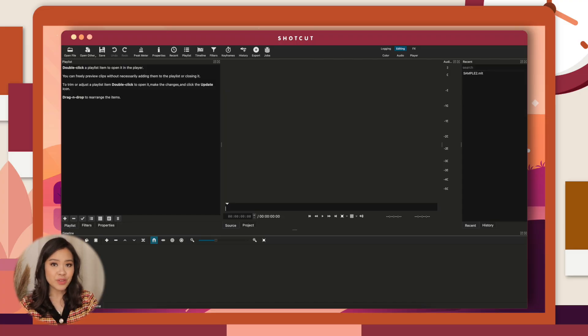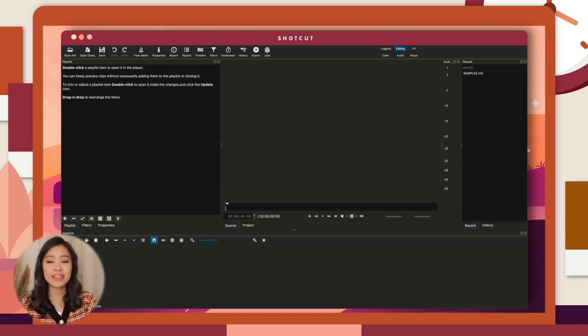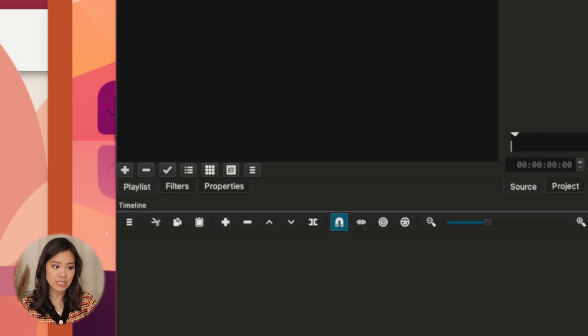The next software is Shotcut — an open source, cross-platform video editor that offers extensive audio editing options. If you're looking for software to practice the basics of video editing, Shotcut is great for you. One of its best features is its simplicity. Shotcut has three main areas: the Control, the Viewer, and the Timeline.